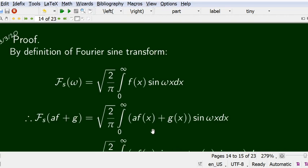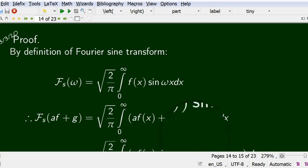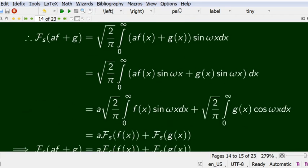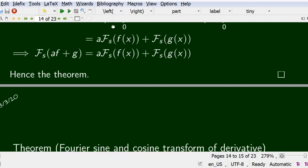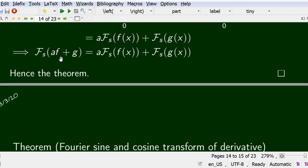The same linearity proof applies to the Fourier sine transform. Starting from the definition and substituting af(x) + g(x), then multiplying by sin(ωx) and splitting the integral, we obtain F̄_s(af + g) = a·F̄_s(f) + F̄_s(g). This simply applies the linearity property of integration.